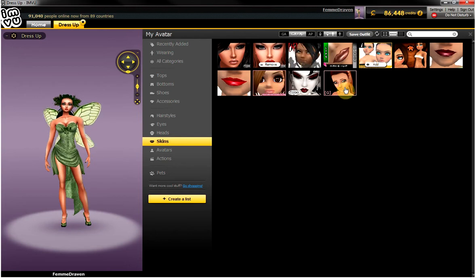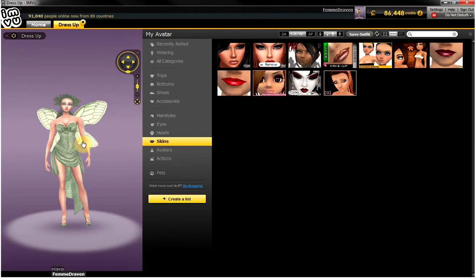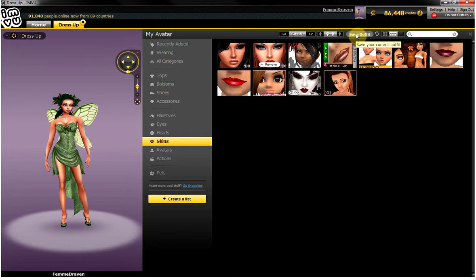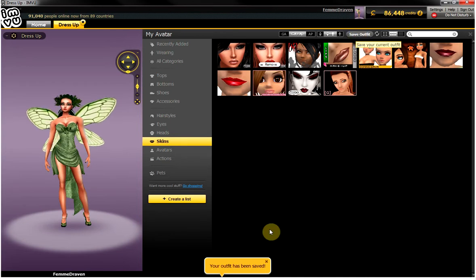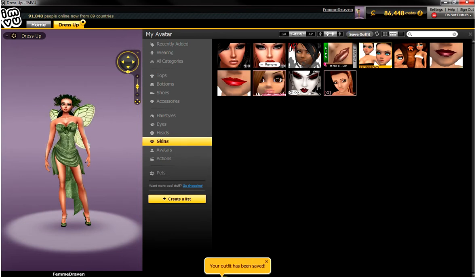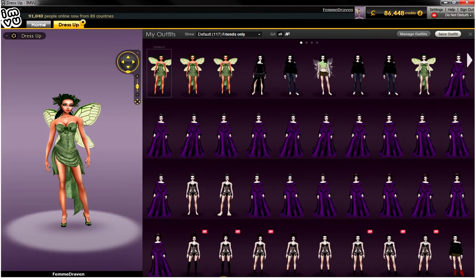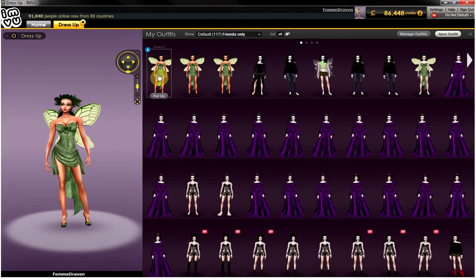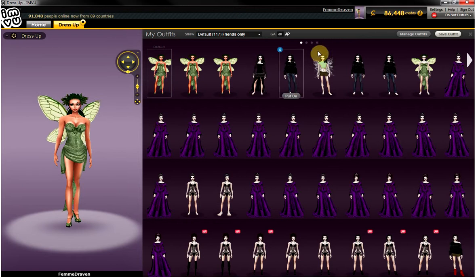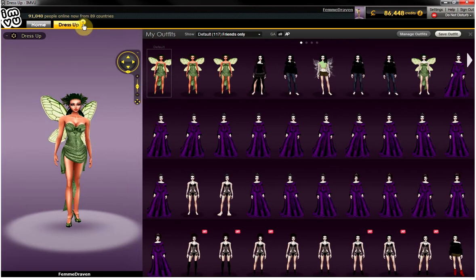Let's say I changed some things and I wanted to save this outfit. Go up here and click save outfit. Once I've saved the outfit, I can go down here where the hanger icon is and there are all the different outfits that I've saved. So that's dressing up.